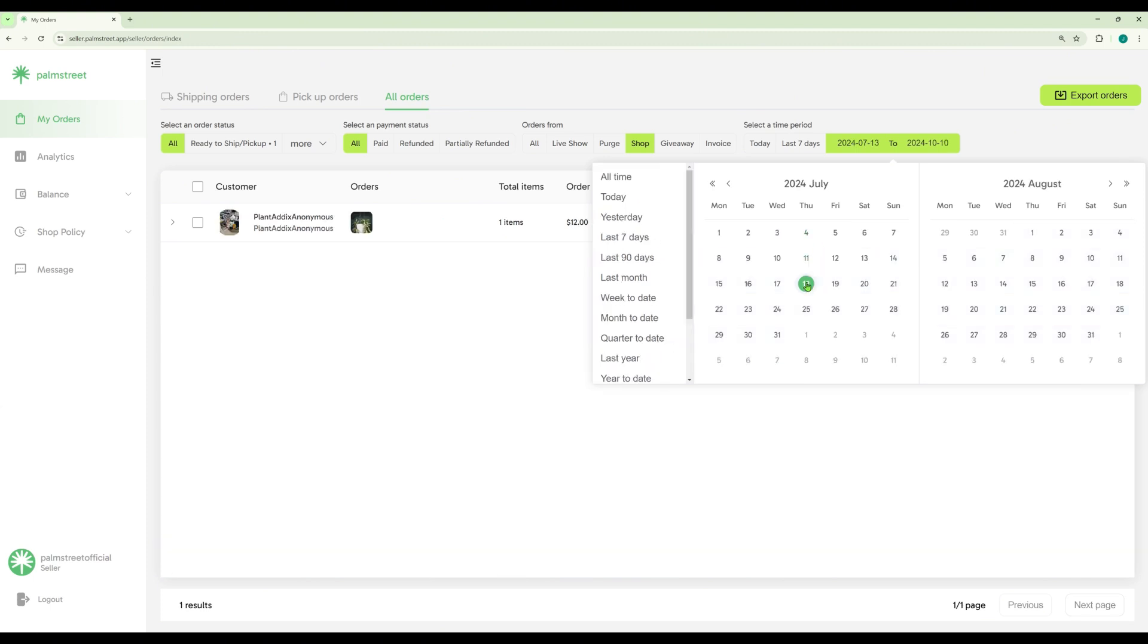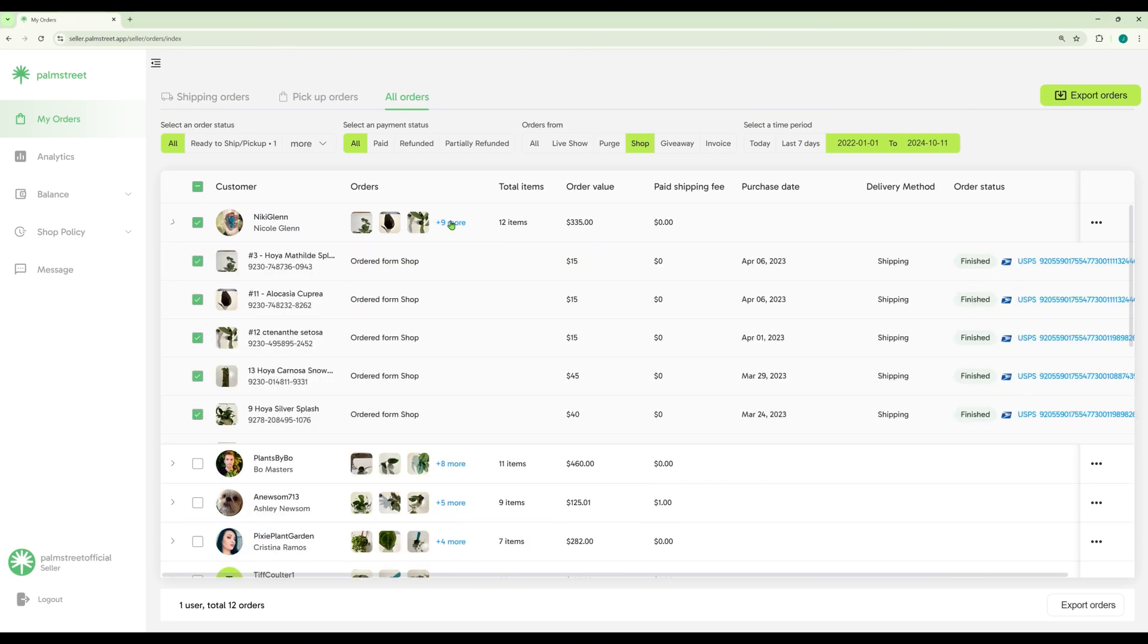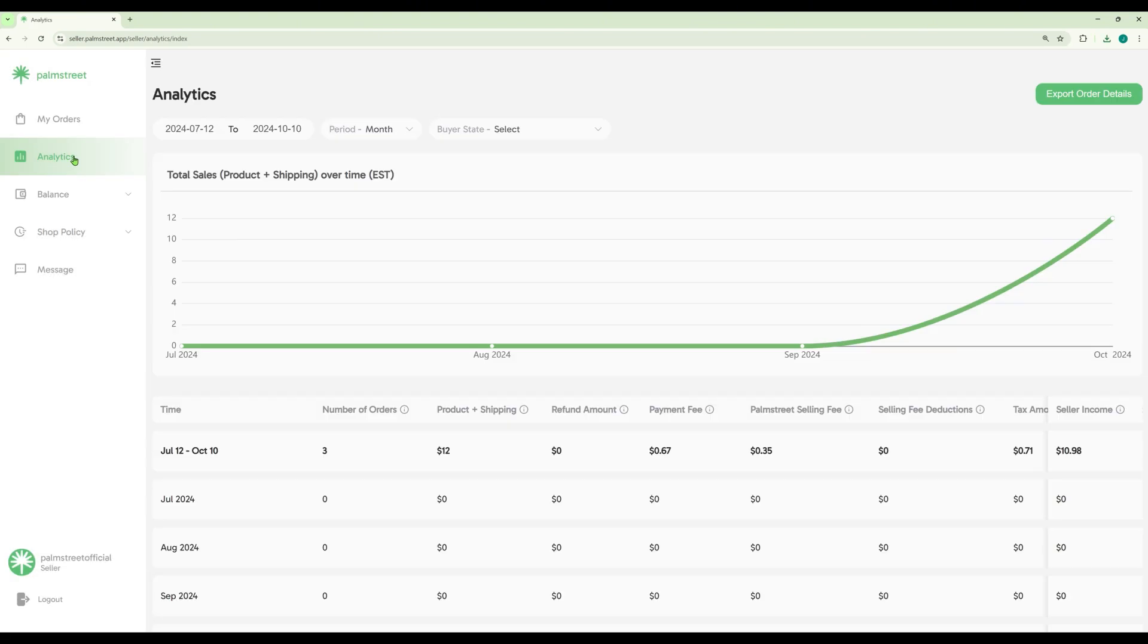You also have the ability to view orders between a certain time frame. You can select your orders and view exactly what that customer bought. You can select which orders or all of your orders and export them.